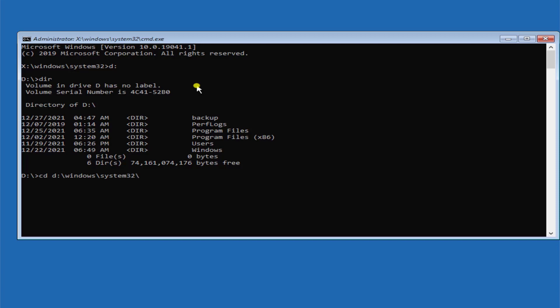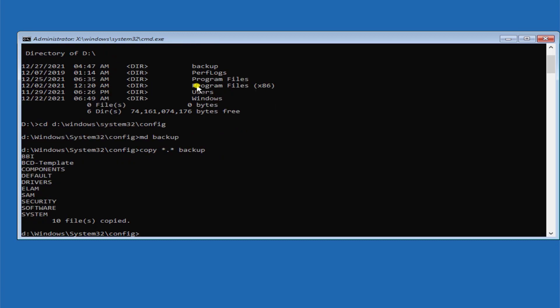Type MD space backup, press enter. Type copy space star dot star, give a space, backup, press enter. You can see it says 10 files copied.